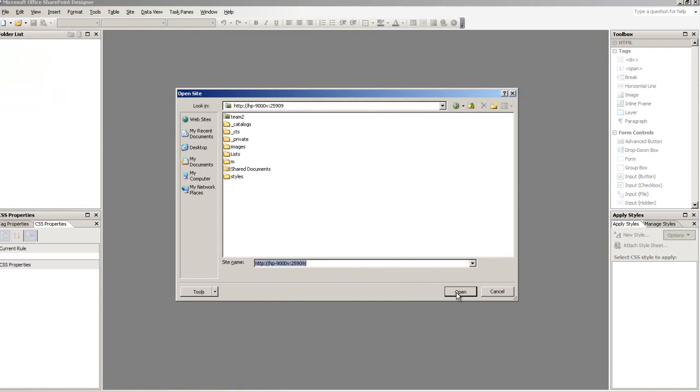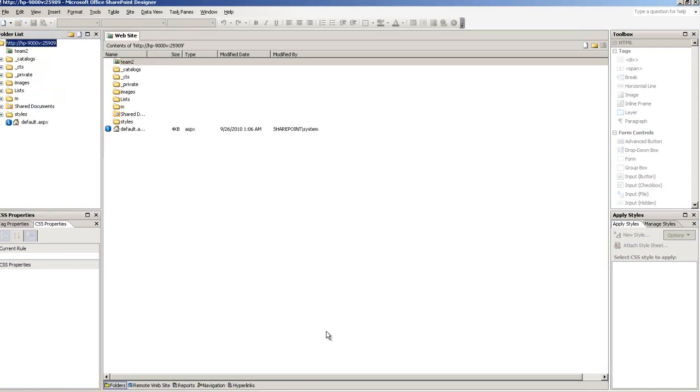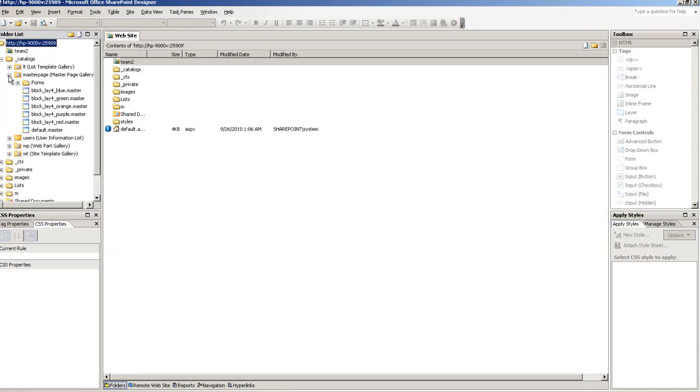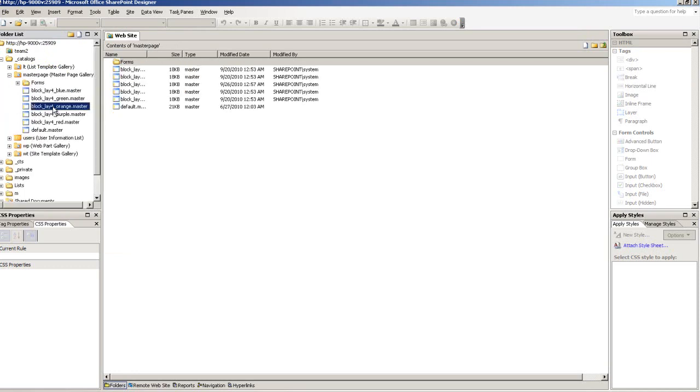Let me open up the SharePoint Designer, open up that site, and see what I need to change to make them consistent.